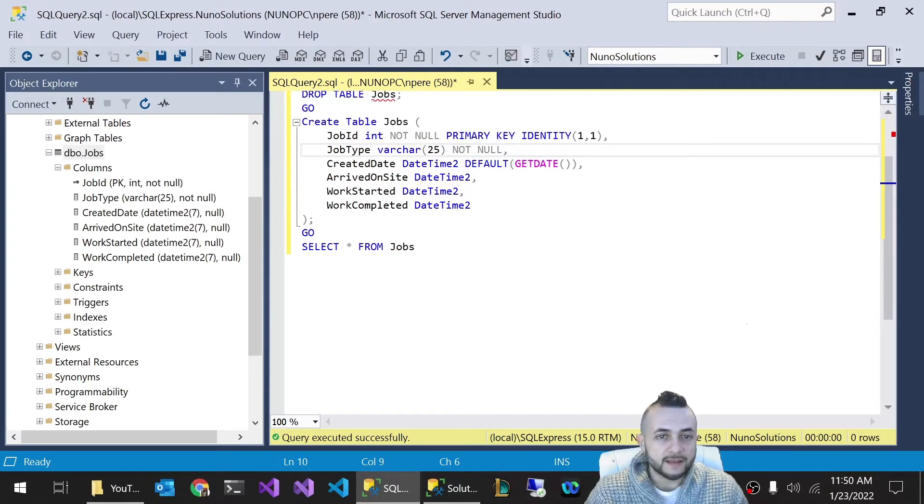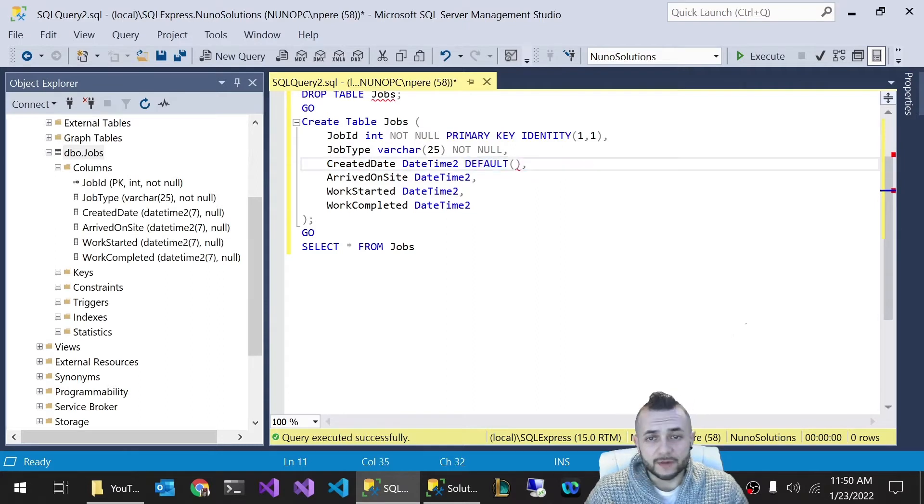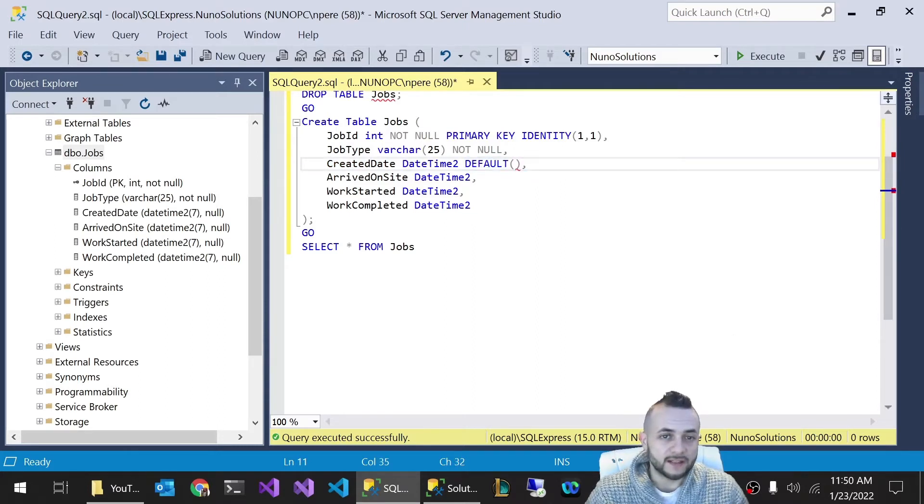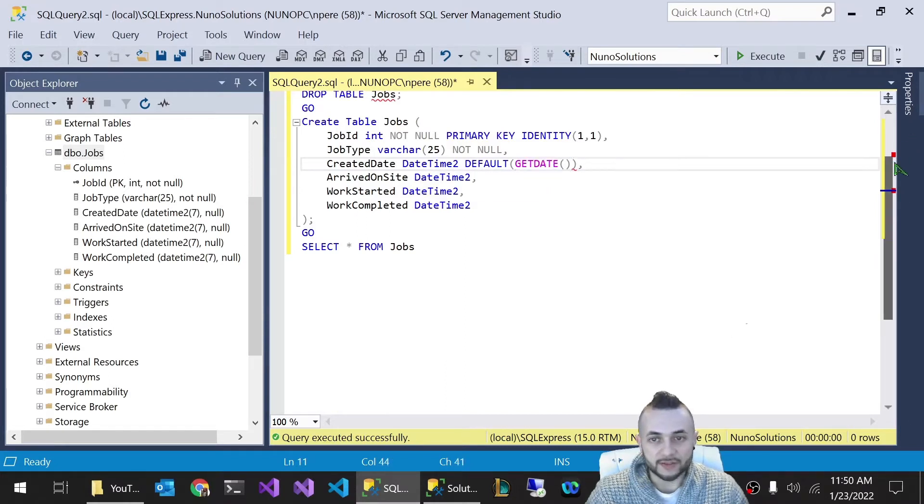And what we're going to do here with the created date and time, we're going to specify this default. Default keyword is the keyword to specify default for any column. But this data type is a date time. You have to make sure it's a date time.